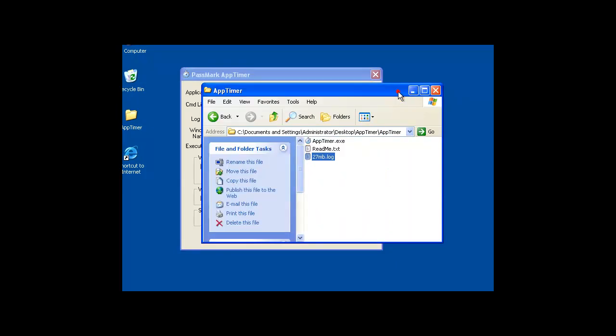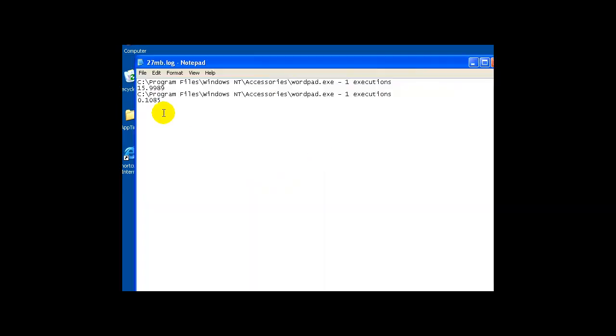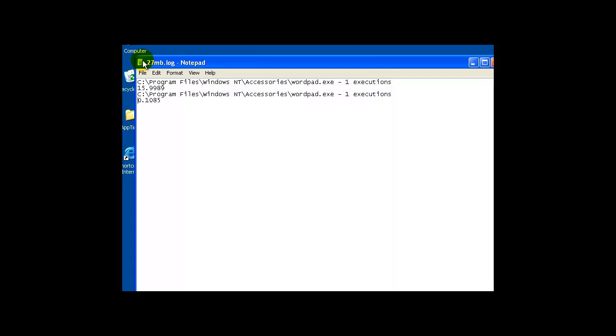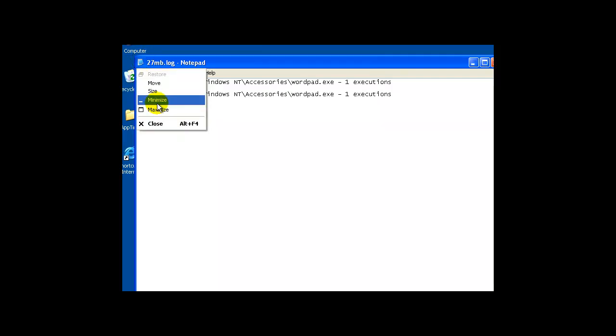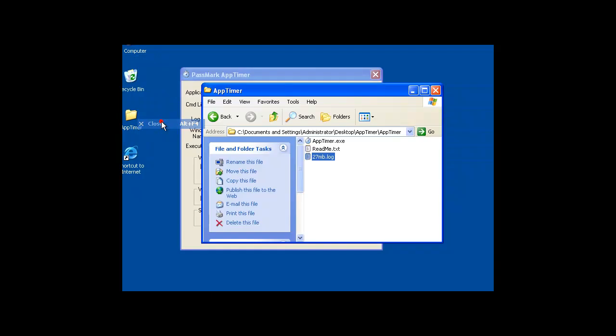So now if I look at my log file, I'll see two times. The first time was the actual document load time. The second time was just the WordPad load time. So this is a pretty neat way of measuring response time or load time of an application across a network. It just takes a little finagling, but it's pretty straightforward. So I hope that helped. And have a good day.